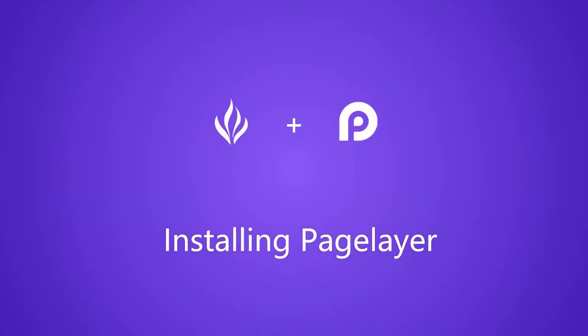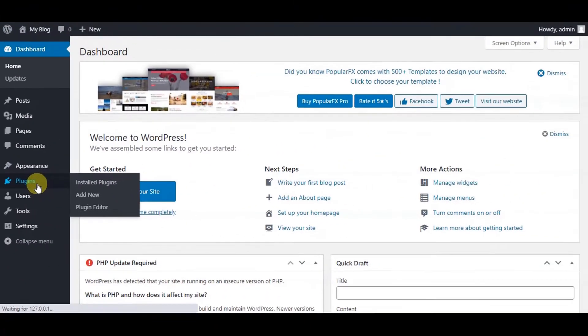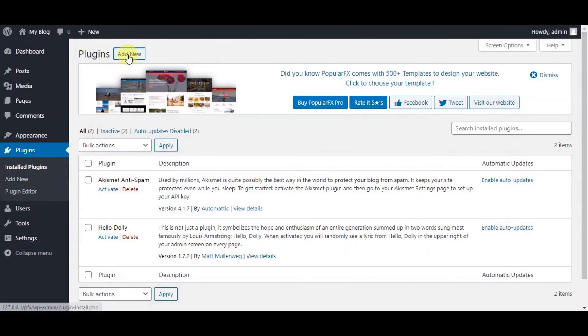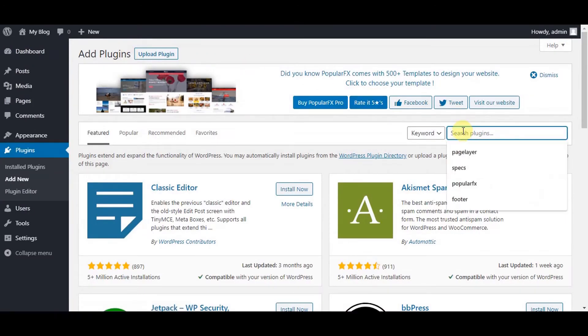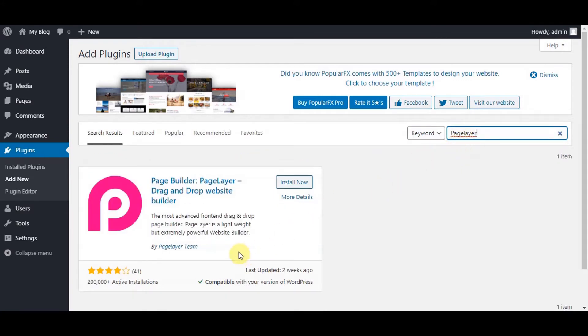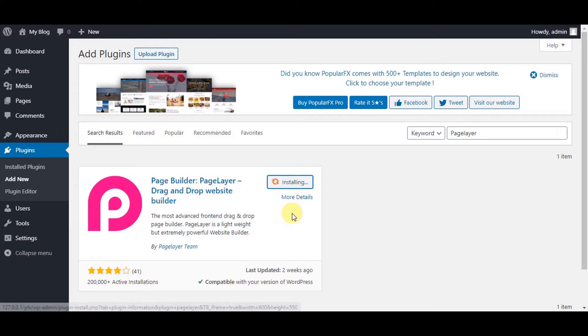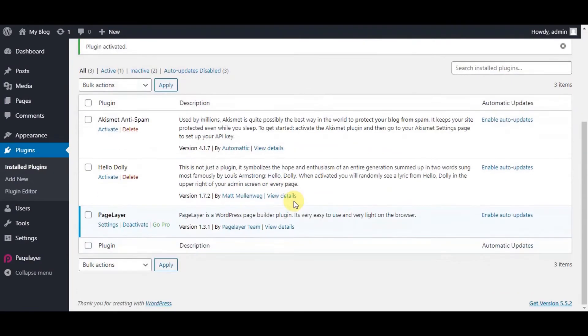Now let's install Page Layer. Go to Plugins and click on Add New. Go to the search bar and enter Page Layer. Click on Install Now. Once installed, click on Activate Plugin. Congratulations, your Page Layer plugin is now installed and activated.